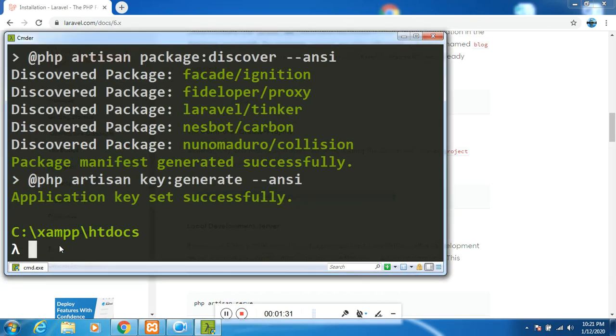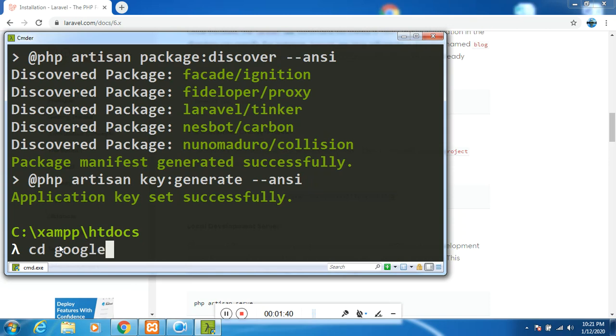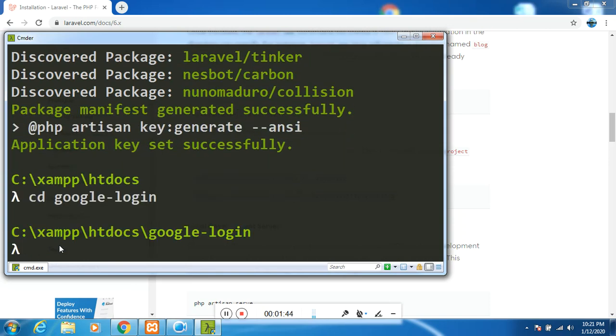Welcome back. As you can see, our package has installed successfully. So I would like to hop into it, cd - it is called Google Login. That is the name of our project. So we are inside.